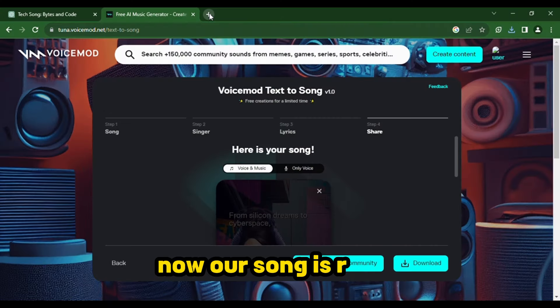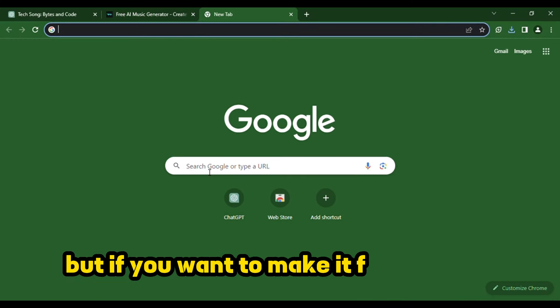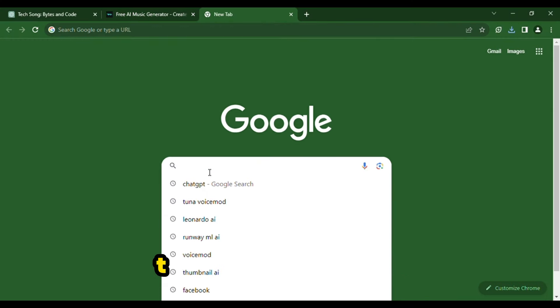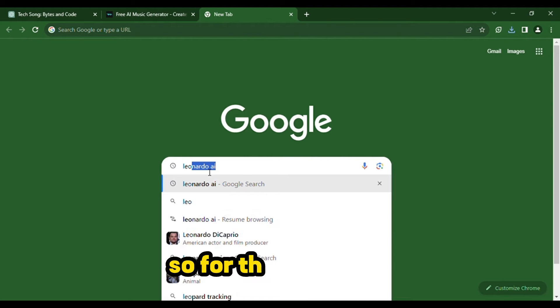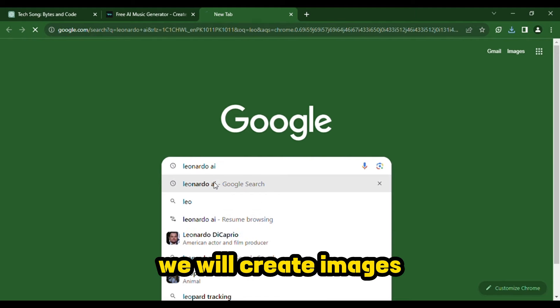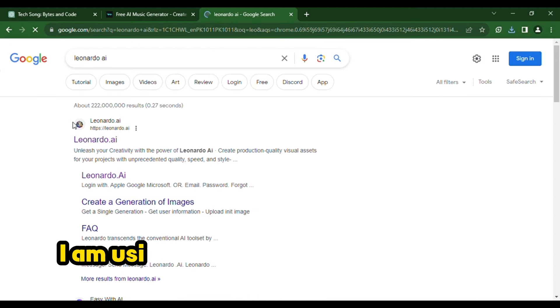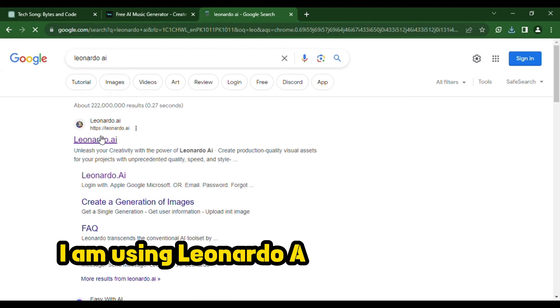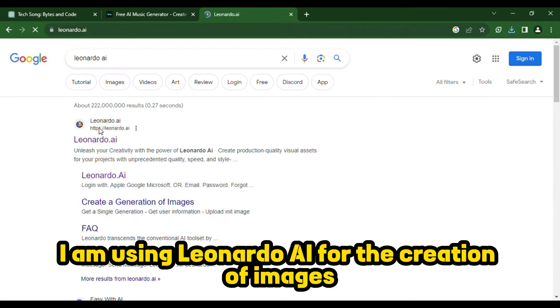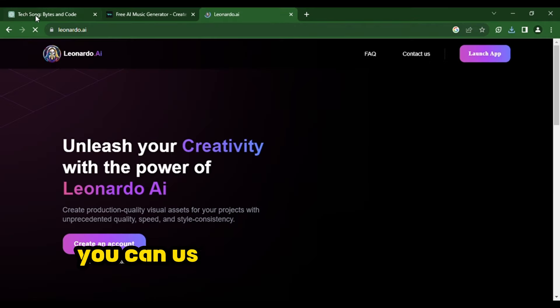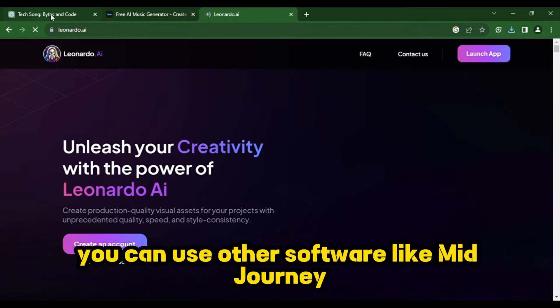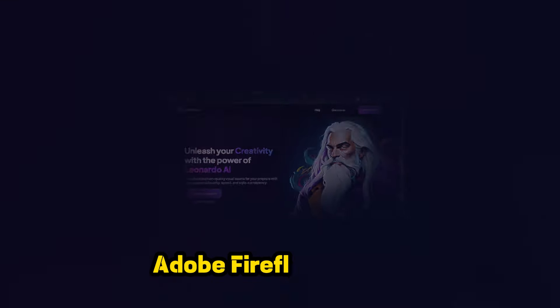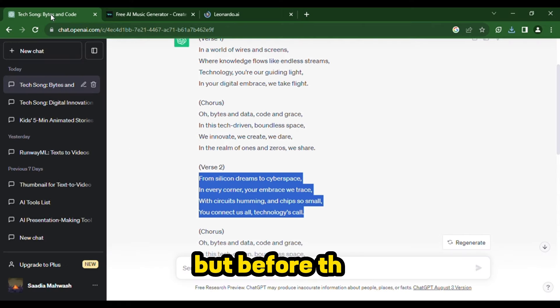Now, our song is ready. But if you want to make it for YouTube, then you need a video. So, for the third step, we will create images. I am using Leonardo AI for the creation of images. You can use other software like Midjourney, Adobe Firefly etc.